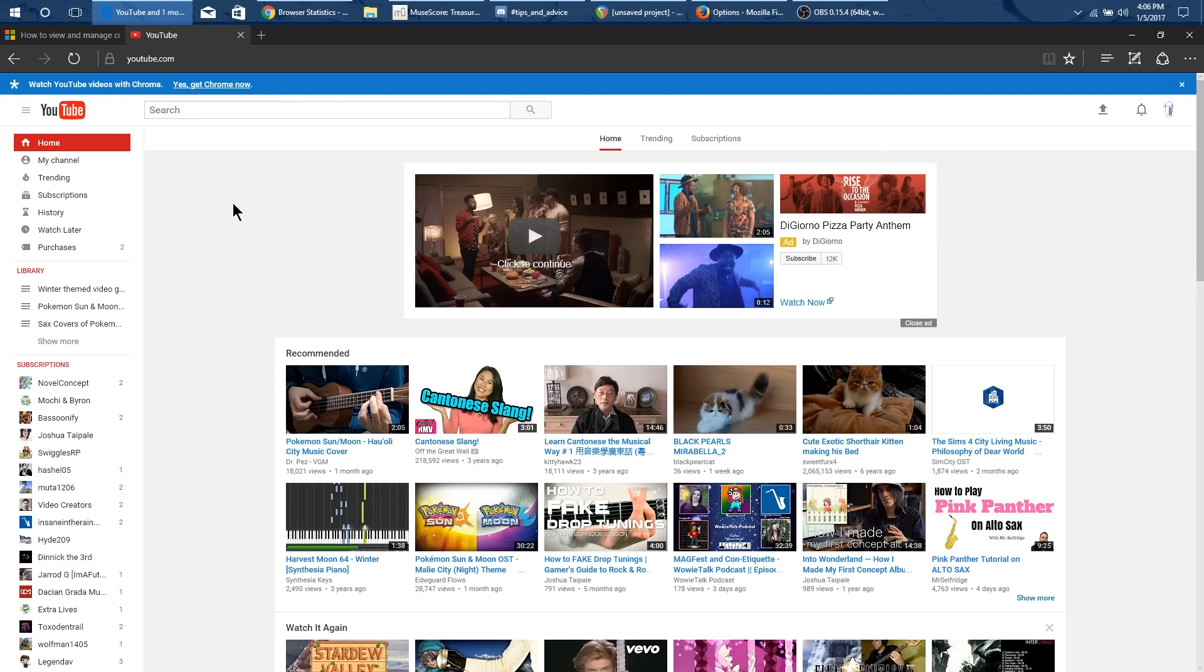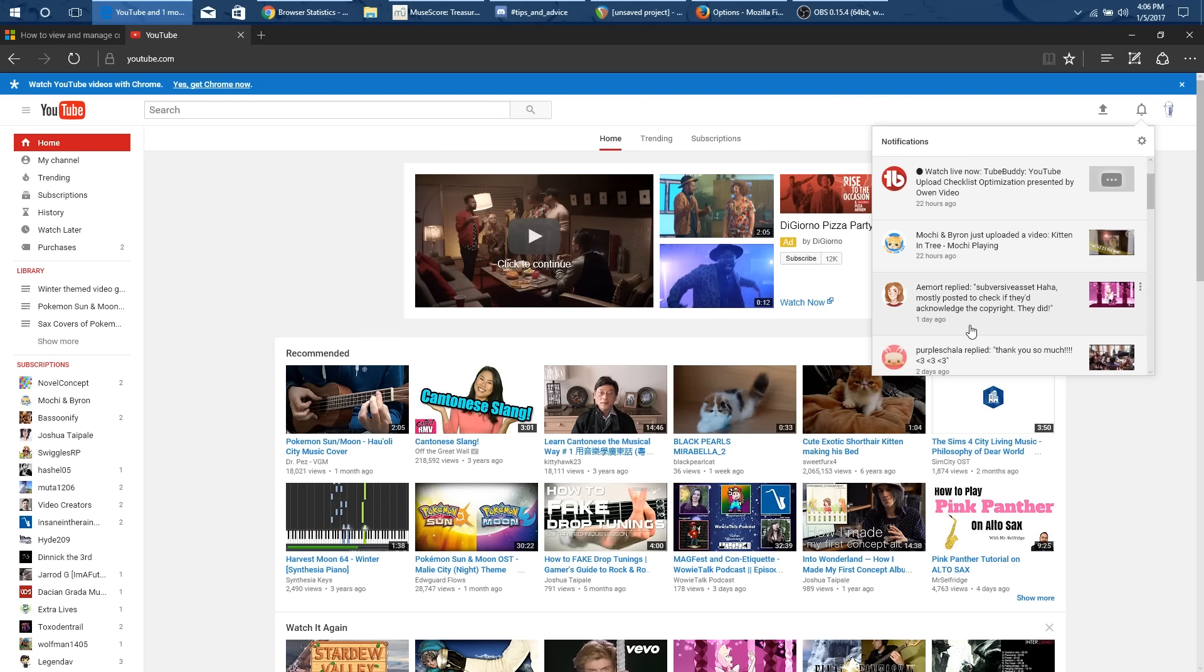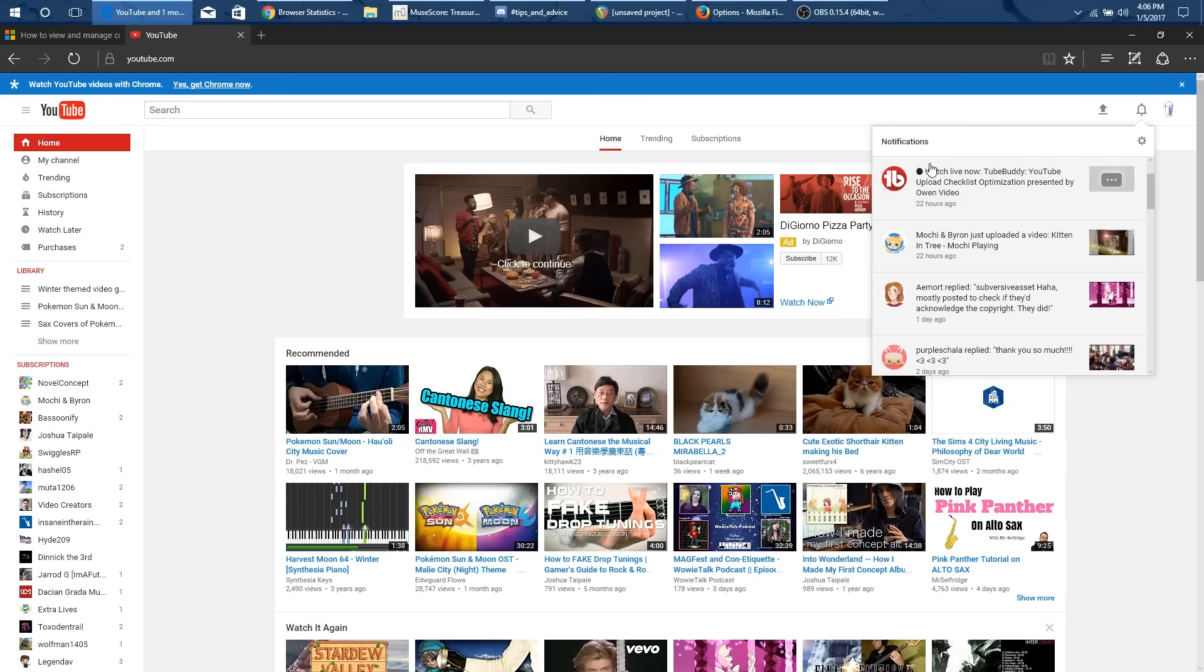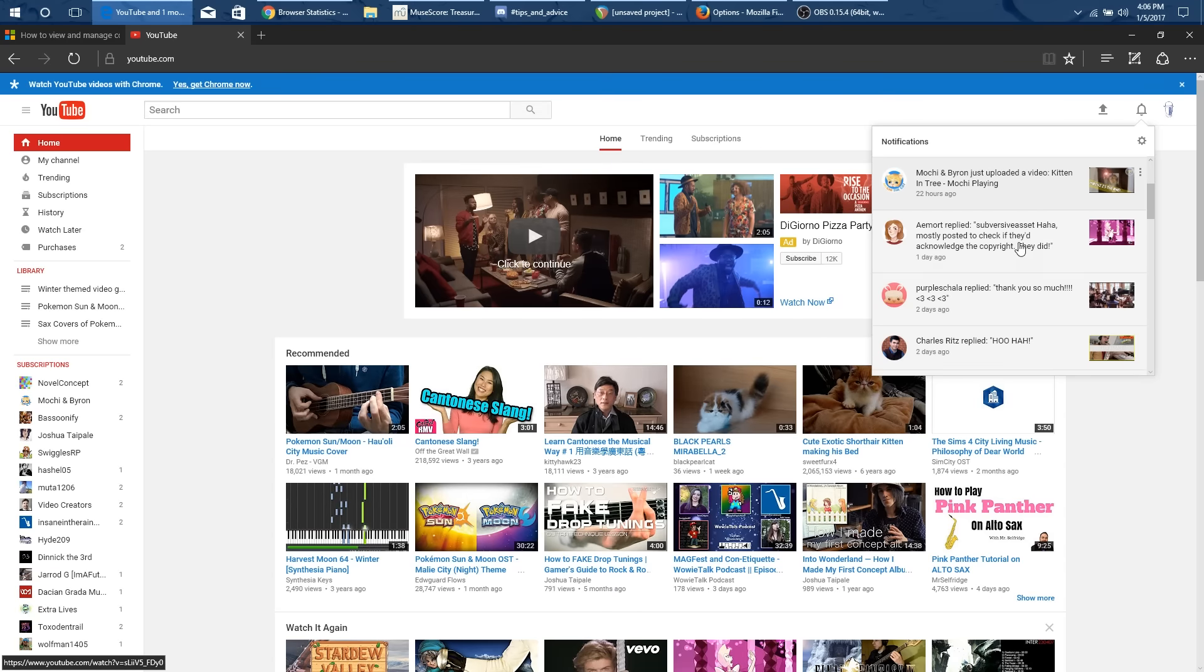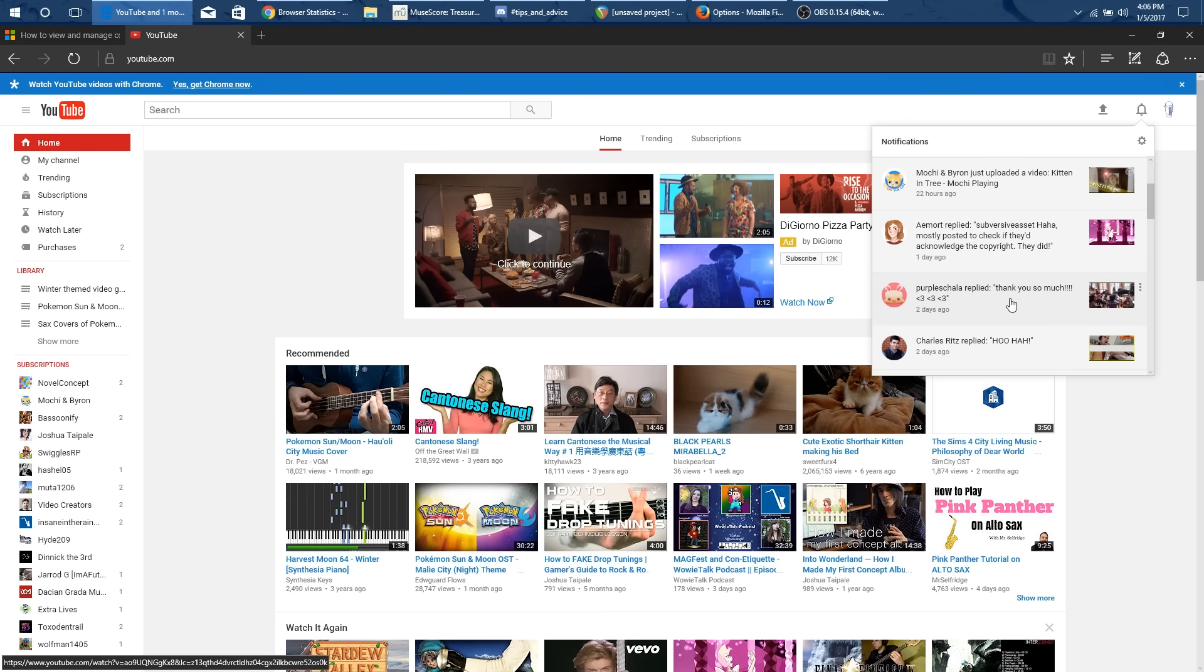First up we have Microsoft Edge and you can see here up in this corner that I have the new notification system. So for example whenever there are notifications of new videos I get that in there instead of just being in my sub box in the notification system.